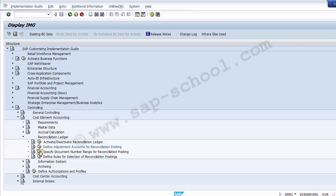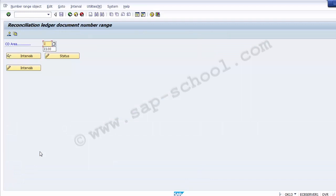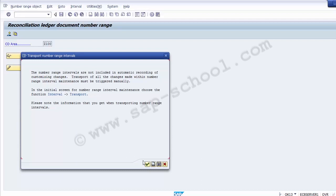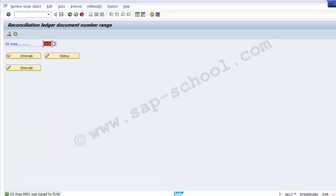After executing, we assign our controlling area. Then from the header menu we select Copy, and in the From field we enter 0001, and in the To field we enter our controlling area Z100. We click Copy or press Enter. A message is generated and we continue. The system confirms that CO area 0001 was copied to Z100, and the number range has been assigned.